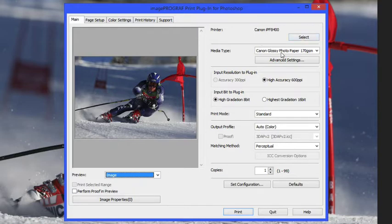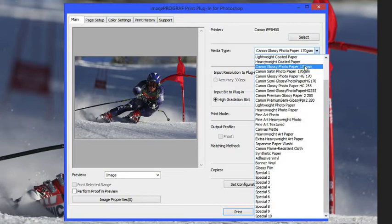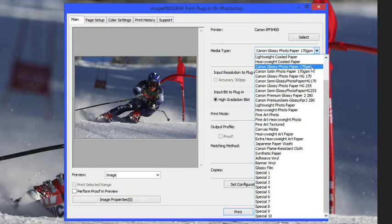Now we want to make sure that we have the proper printer selected and the media type for that particular job. Whatever you have loaded within the printer is what you want to set here. In this case it's the Canon glossy photo paper 170.